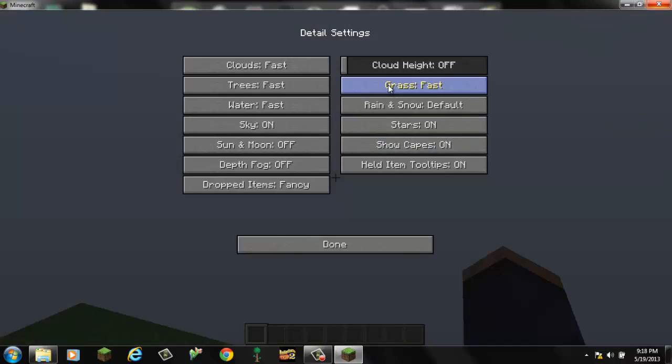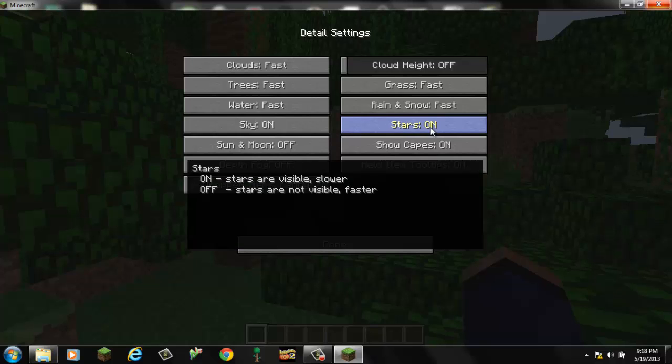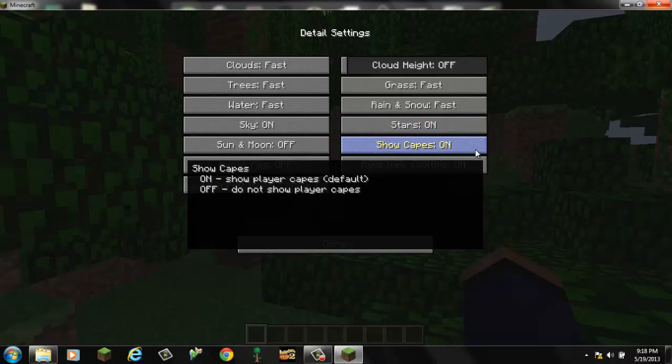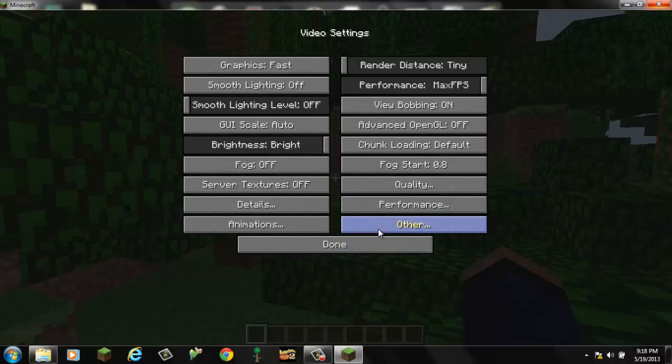For the grass, you want fast. Rain and snow, fast. Stars, I'll keep them on. You can turn them off if you want. It'll boost a little bit of FPS. Capes, off. Hidden item tooltips, I'm going to keep on. So you got that. Now you want to go to performance.